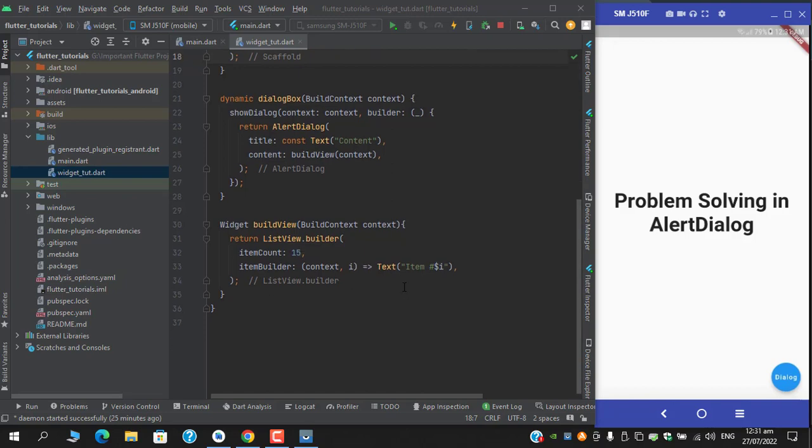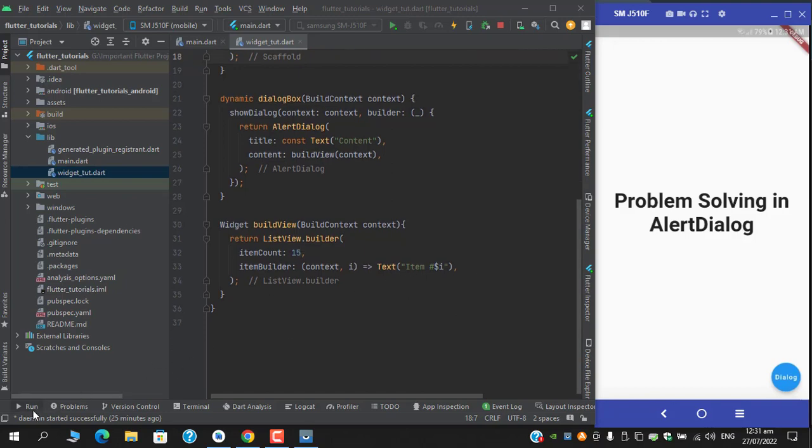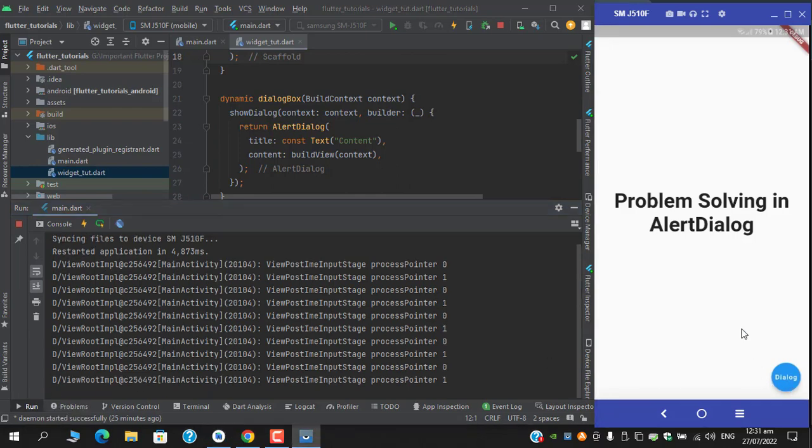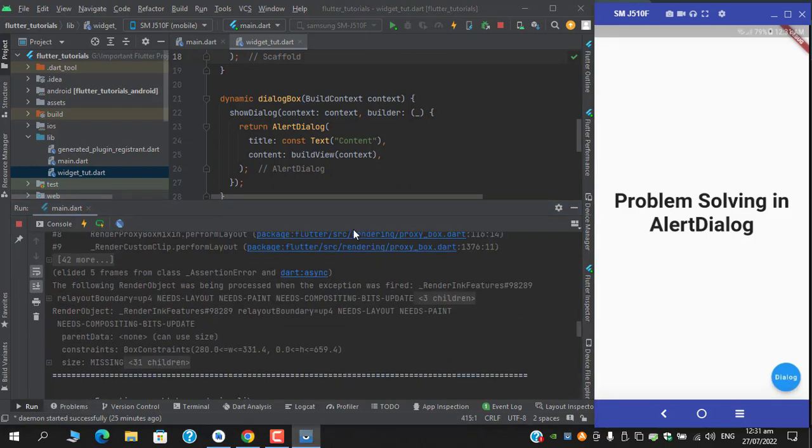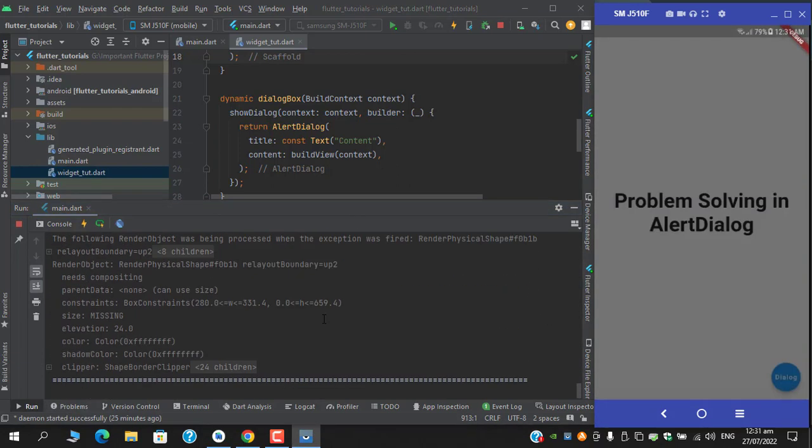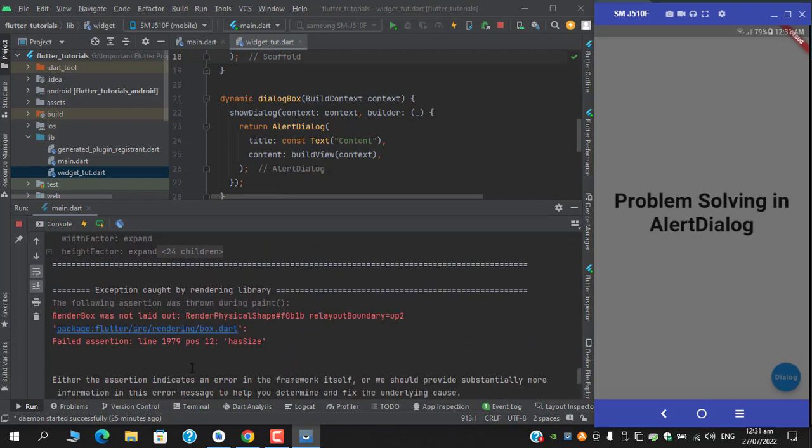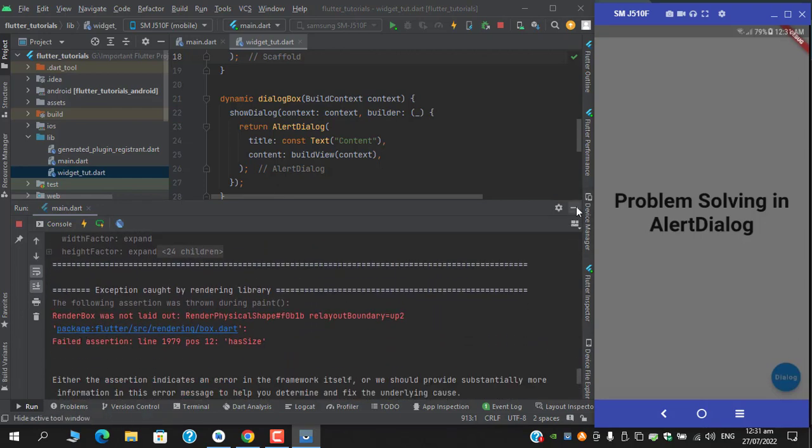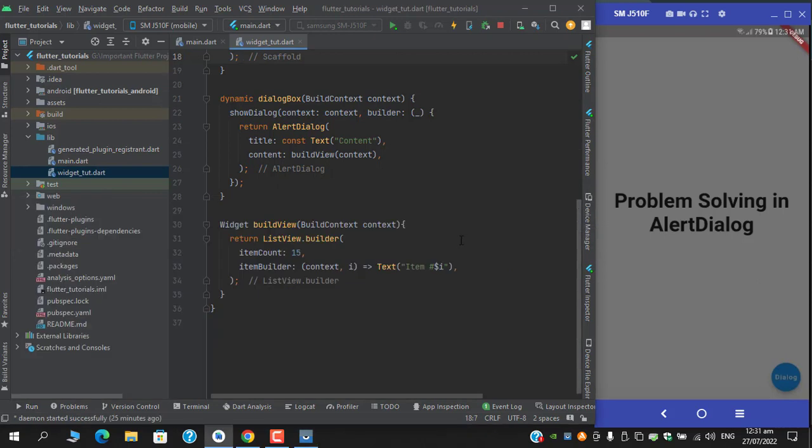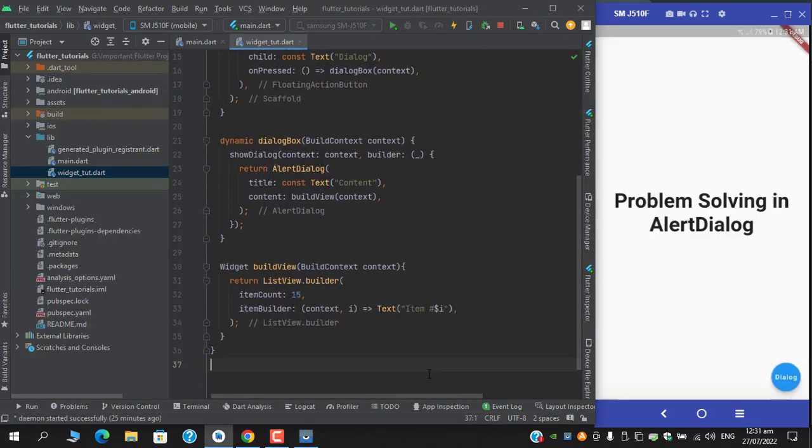It has right now item count of 15 and I am passing a static text. So on clicking this button, I am receiving this error which is 'the render box was not laid out'. So how to fix this issue?